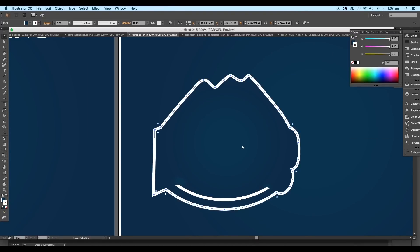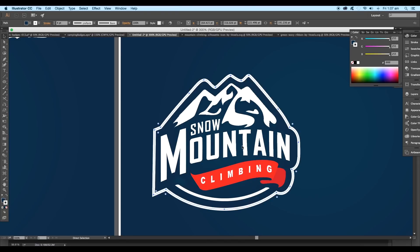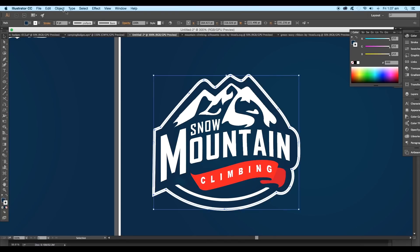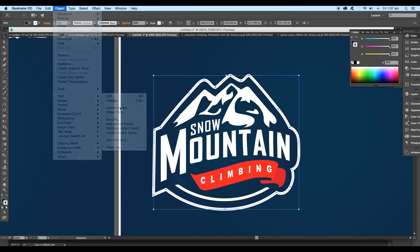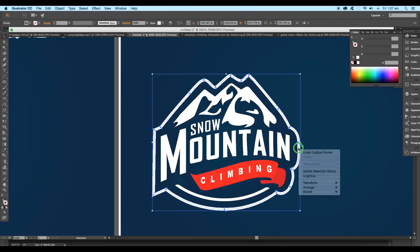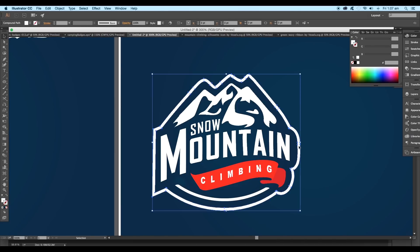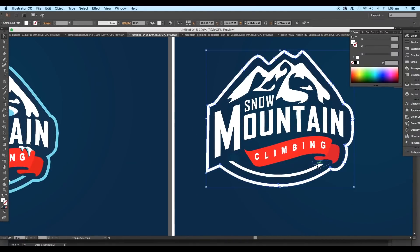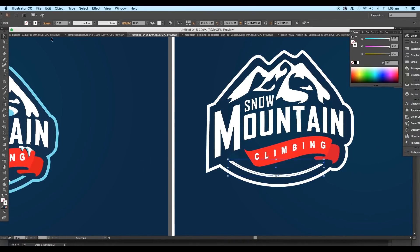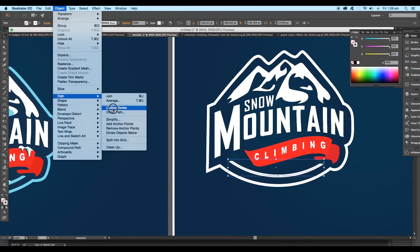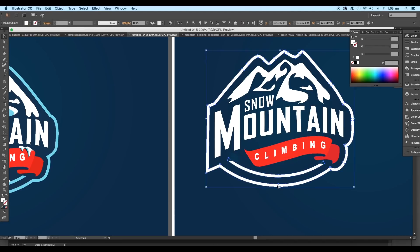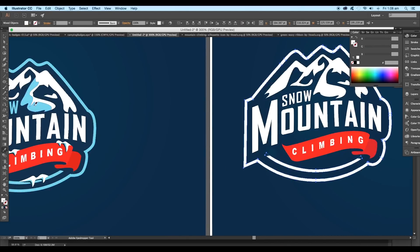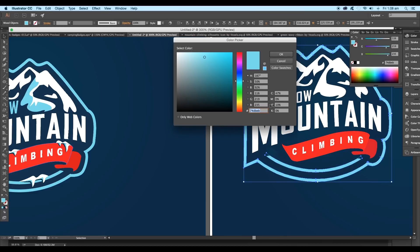Now selecting the shape, go to Object, Path, Outline Stroke. This will convert it into a fill object. Ungroup it and we got two different shapes for background and stroke. Select the other stroke and apply the same option. Apply light blue color to both strokes.